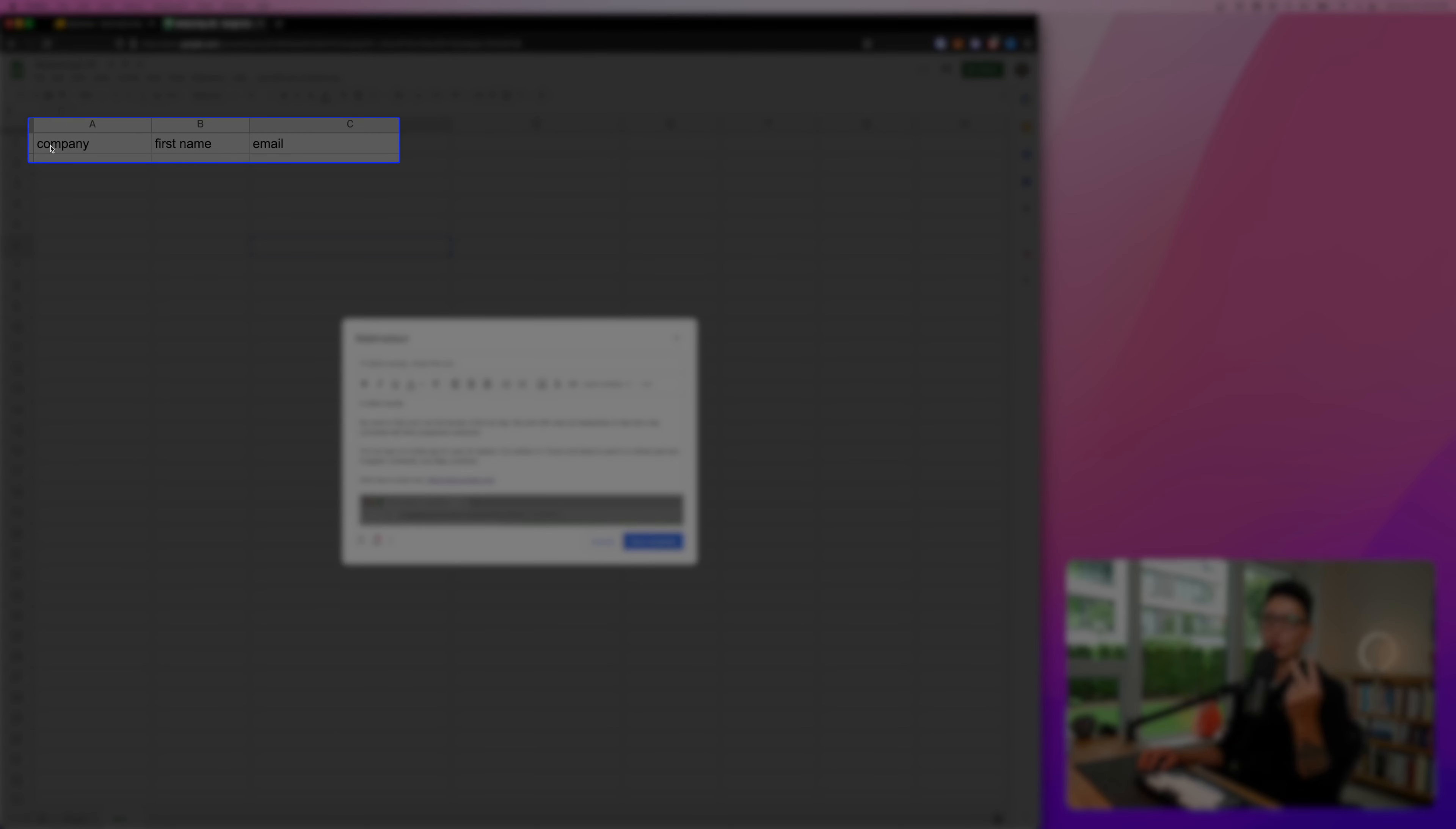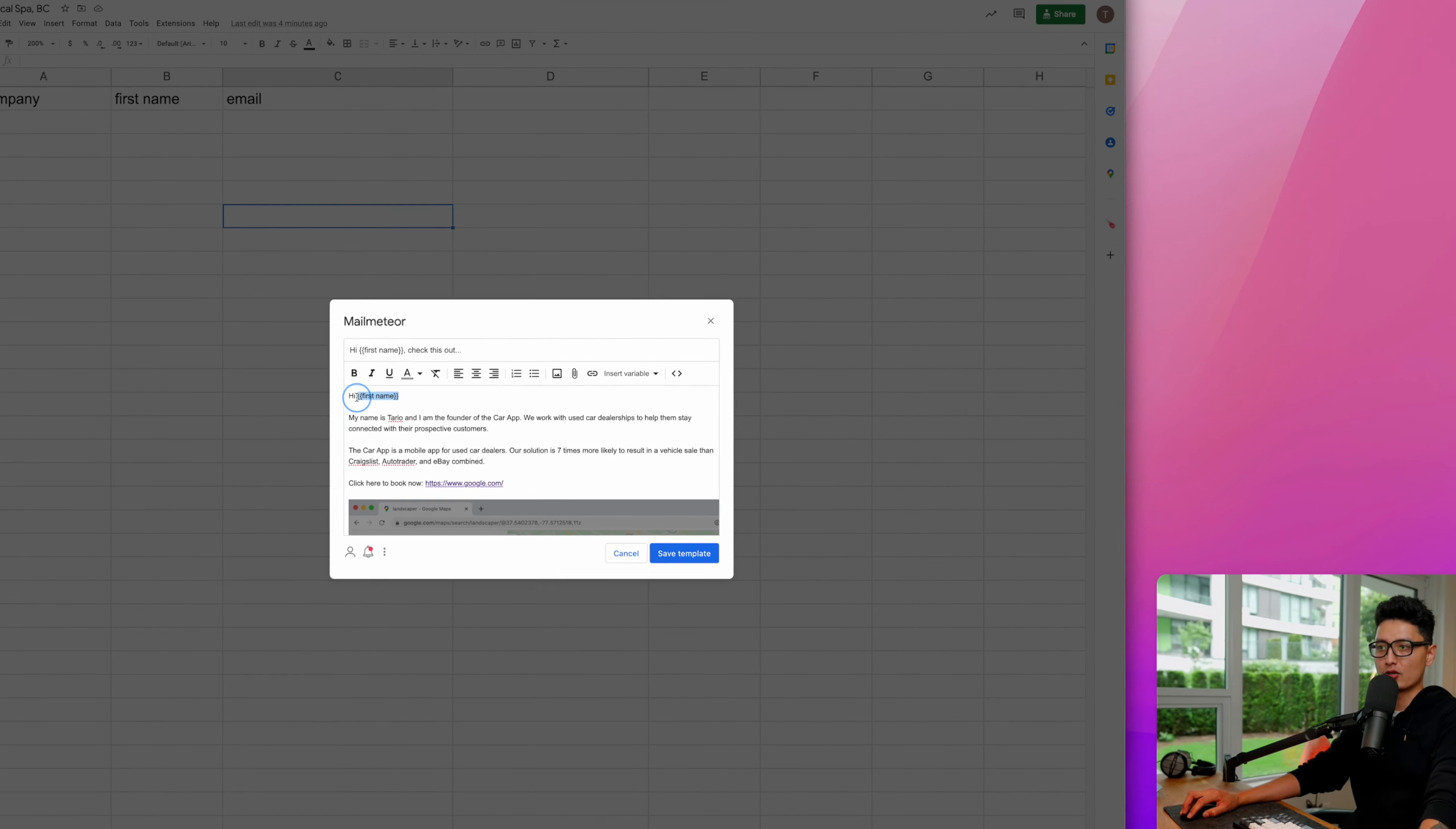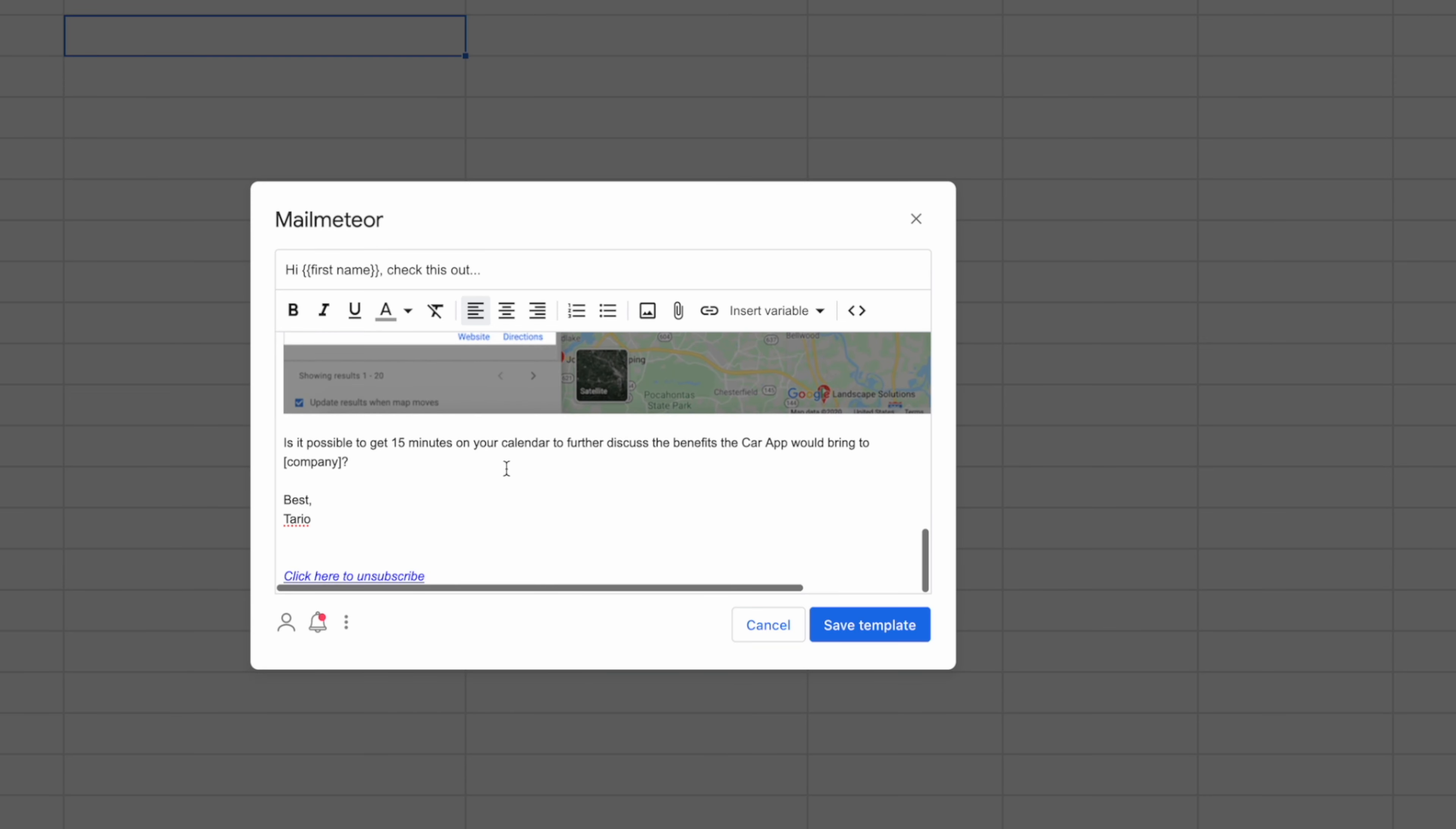As a test, I put three different columns: first one is company name, second one is first name - maybe this is the business owner or staff name - and third is the email. Three different criteria. As long as you have the header, Mail Meteor will automatically detect the headers. I'm going to remove this first name, insert variable, click on it. You can see it automatically detected these three headers. I'm going to choose first name and do a comma.